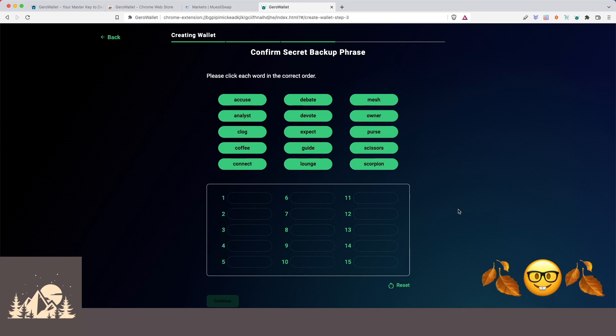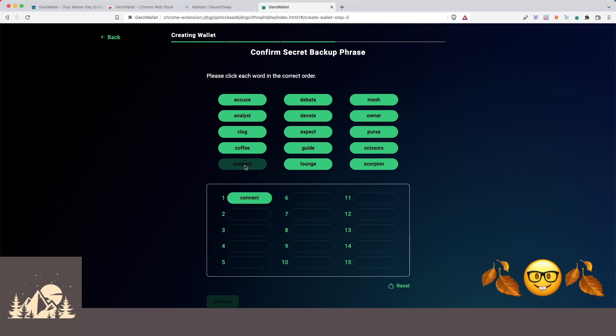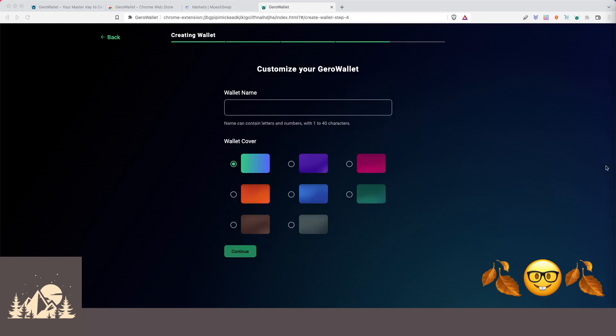Now let's repeat the recovery phrase back to make sure that we got it correctly. So this is nice. Instead of having to type it, we can just click. So that's cool. So go ahead and confirm your recovery phrase in order. We'll do the same and then we'll continue from there.